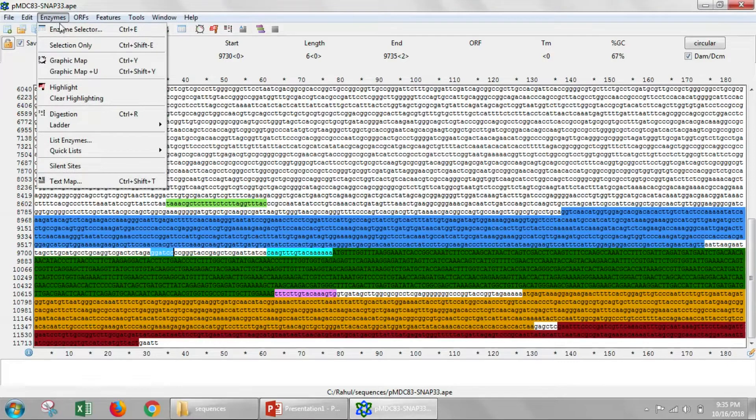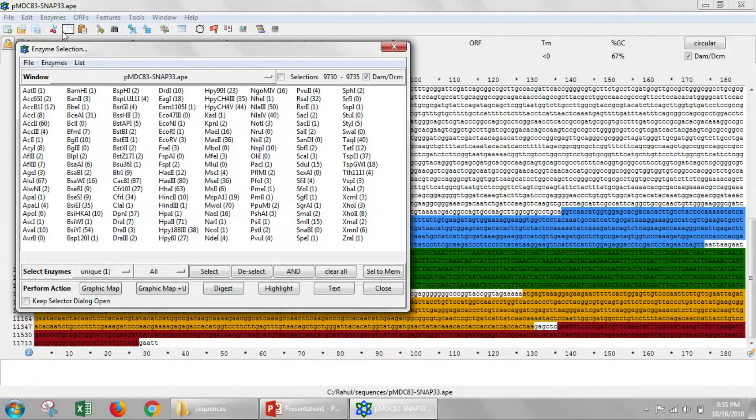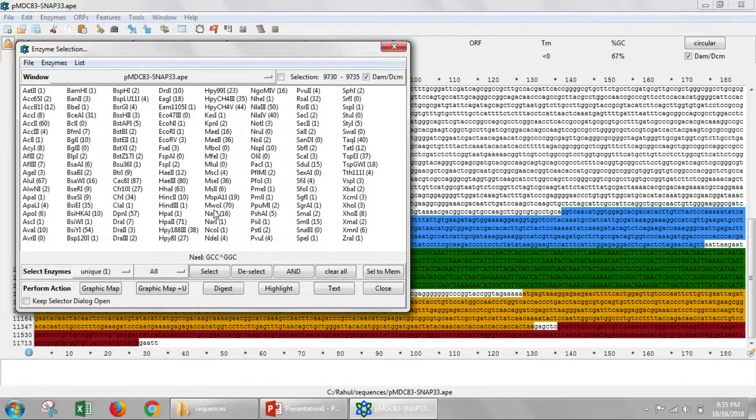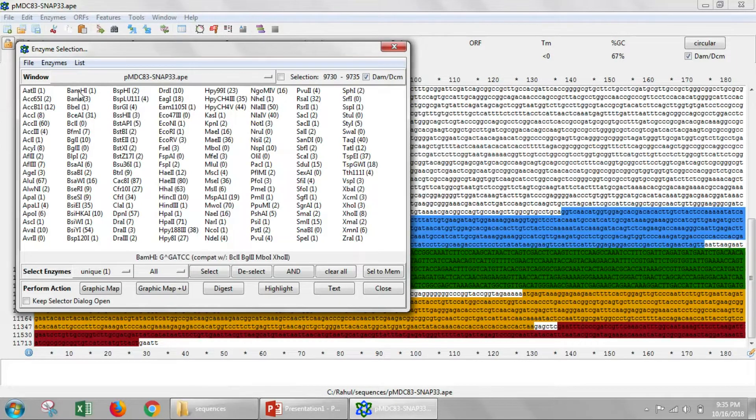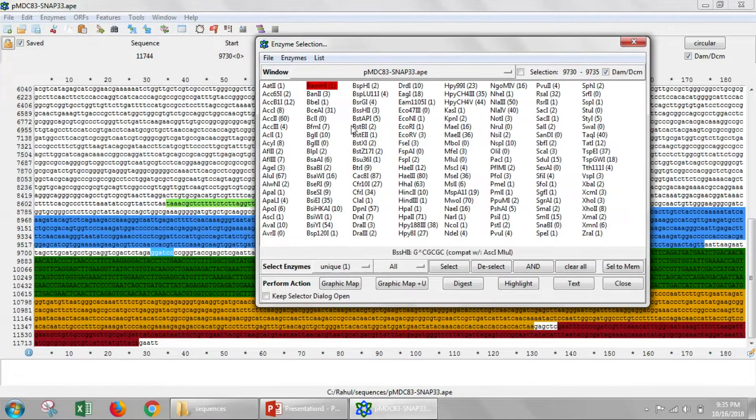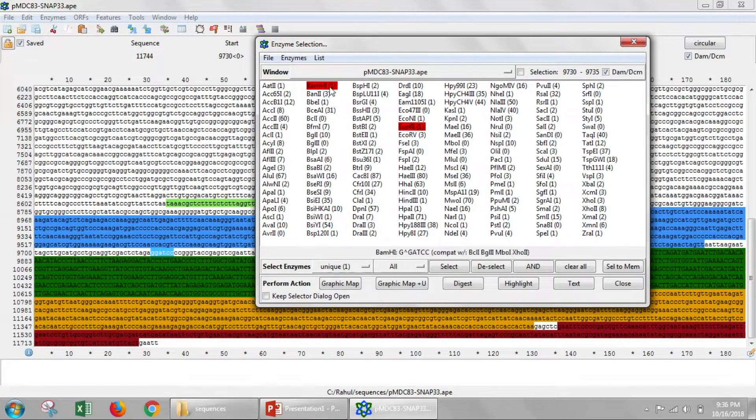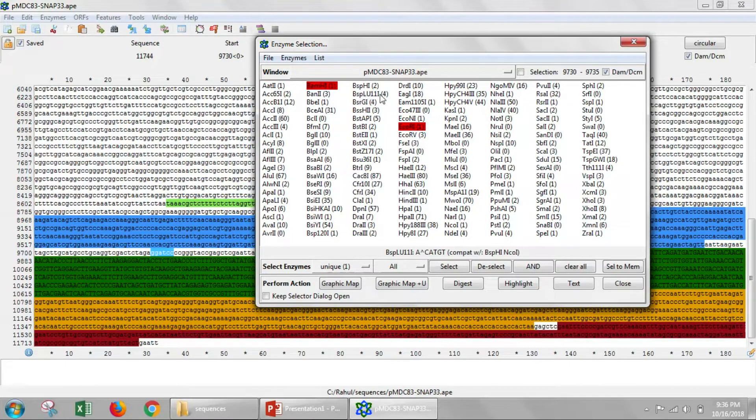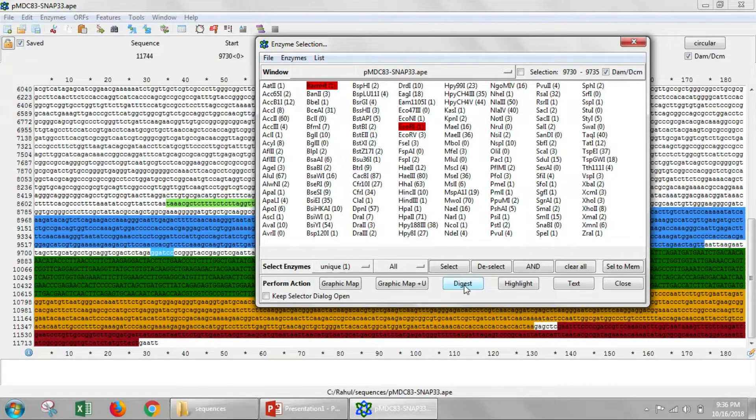So now we can go to enzymes again and go to enzyme selector. And here we have a list of the commonly used enzymes in this enzyme file. And let's select BAMH1 and let's select ECHOR1. And you can see they're both labeled that they only cut once. And notice there's other enzymes that cut multiple times, like this cuts four times. And then we'll just say digest.